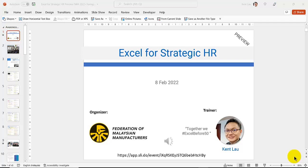Hi, this is Kent Lau. Together, we excel before 50. Welcome to the Excel for Strategic HR. This is a preview.